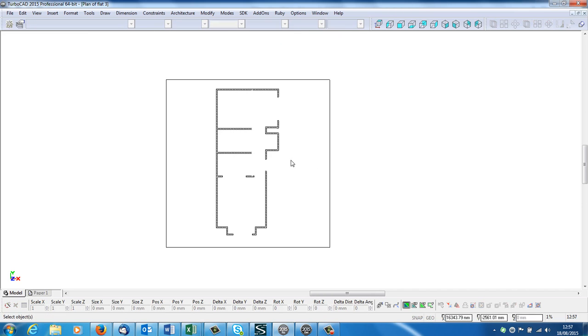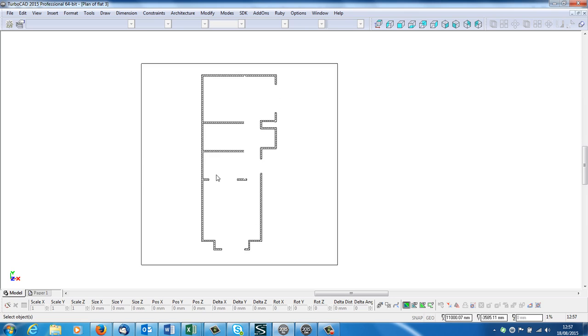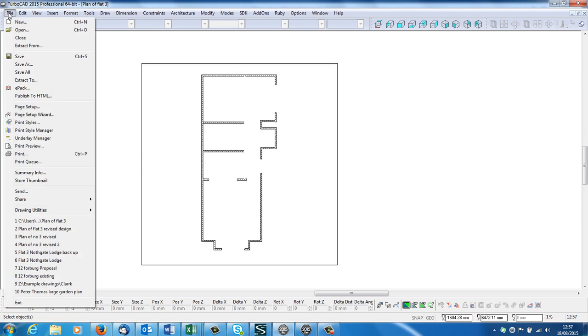So here's my revised drawing. This I will save as the revised drawing. So I'm going to go save as.